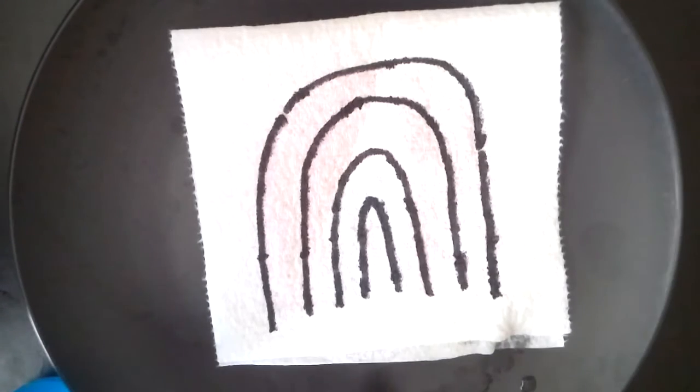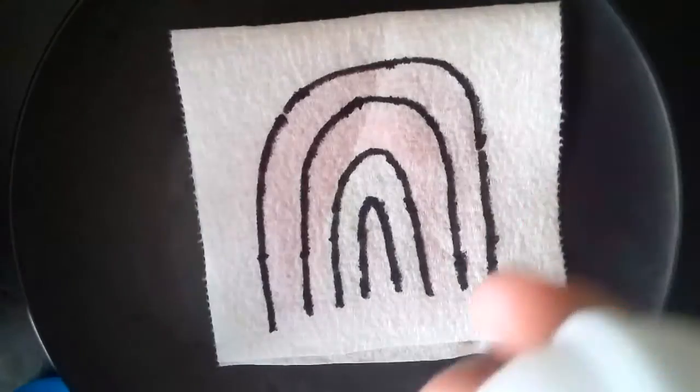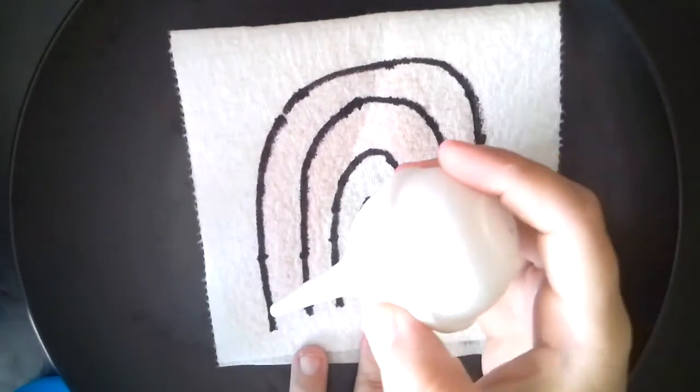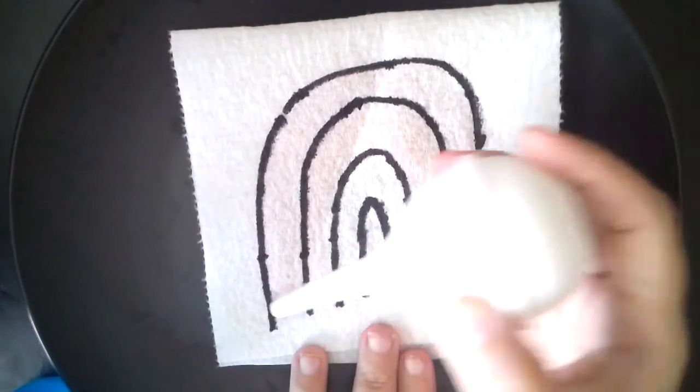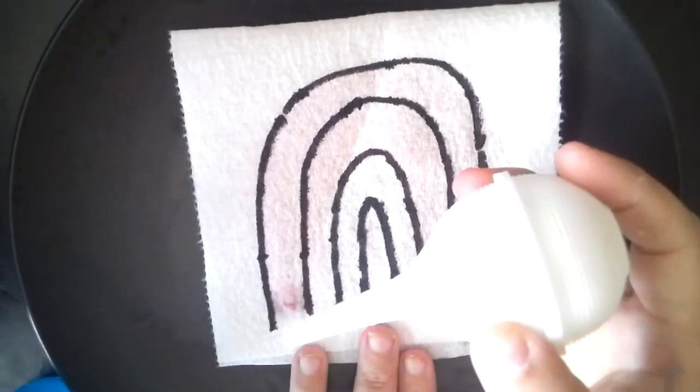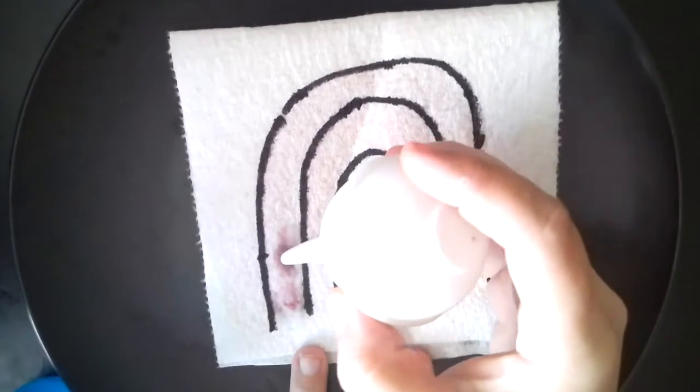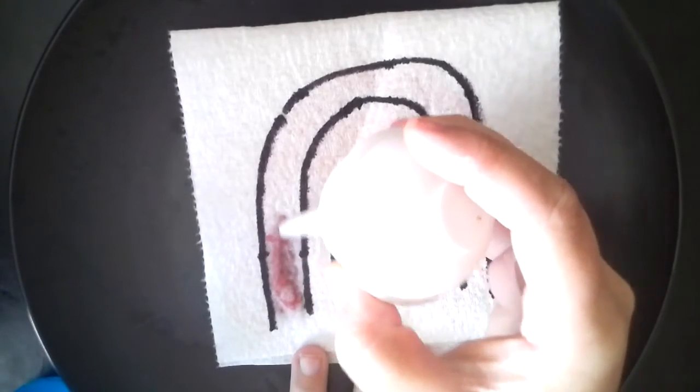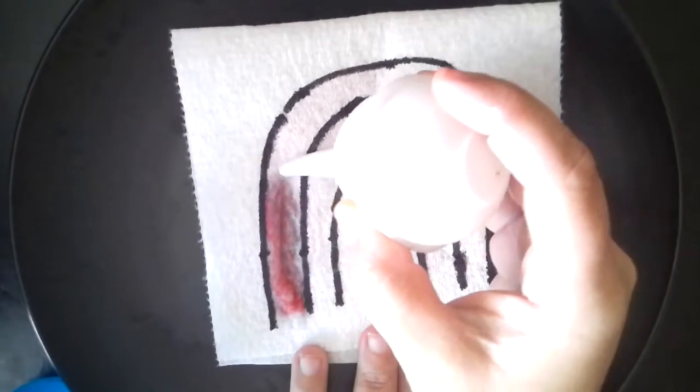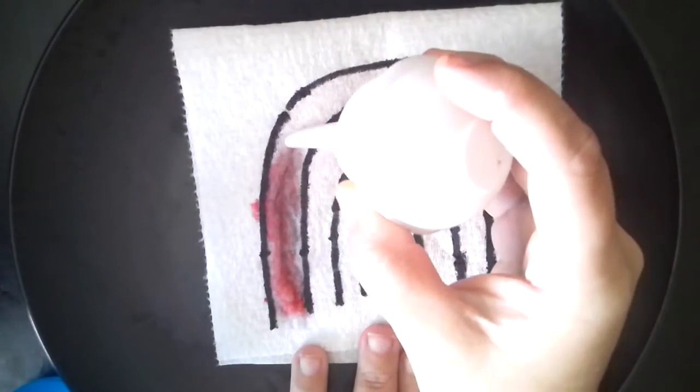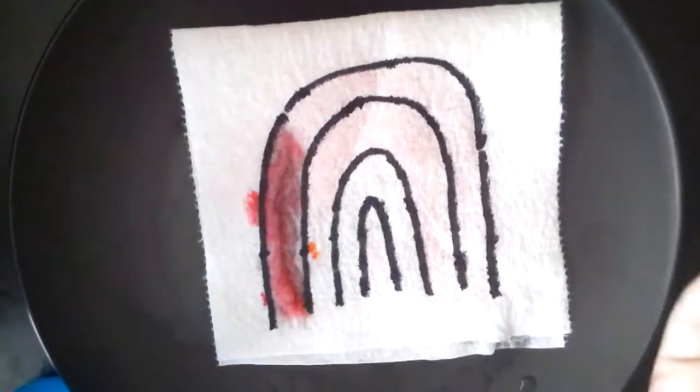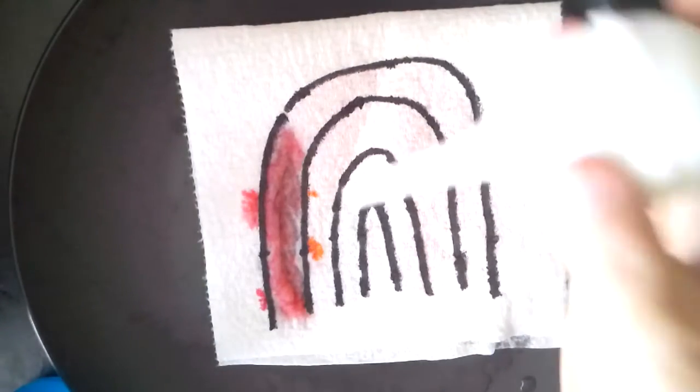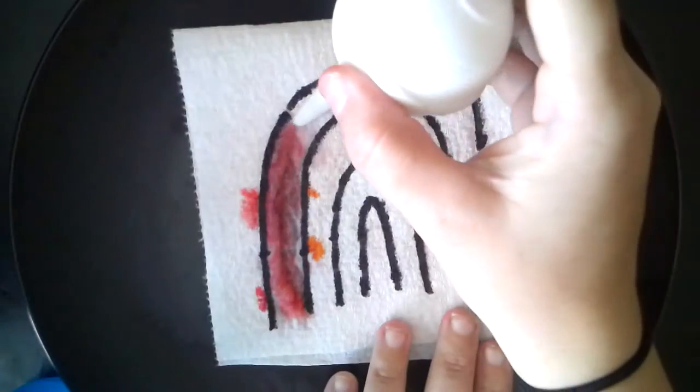I got some water and watch what I'm gonna do. I'm gonna put a drop there. Do you see my rainbow? It's becoming colorful.